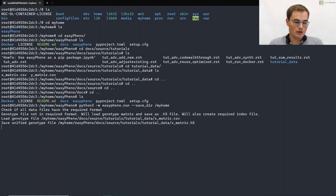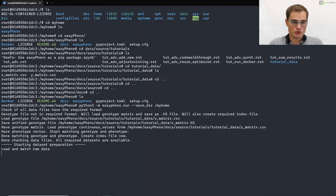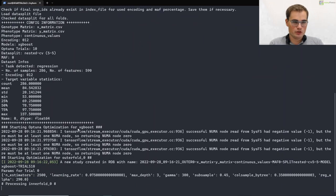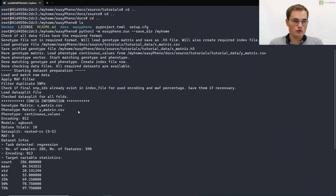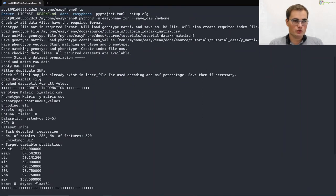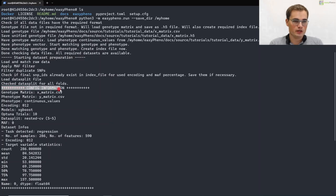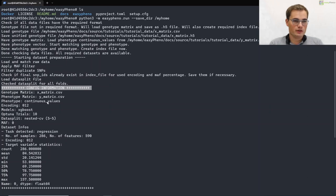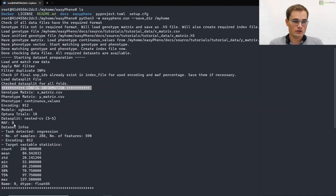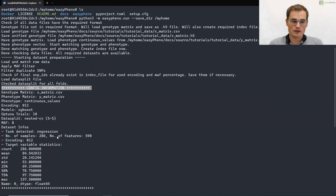Every time you start an optimization run, you will always get some output on the current state. So for example, the preparation of the data set, with loading the data, applying the math filters and so on. And you also always get a config information. Here you find information on the data that is used, the models that are optimized, the data split which is used, the math filters and so on and so forth.